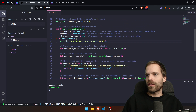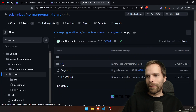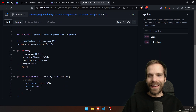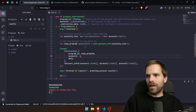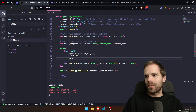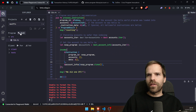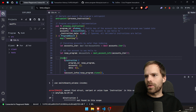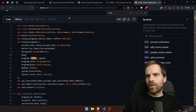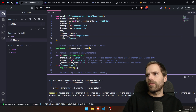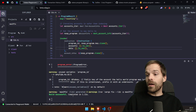In our process instruction, we don't want any log messages that cost extra compute. We do a program invoke — the best program to call is the no-op program because it does nothing and won't cost us too much compute. We set up the instruction with no accounts and no data. Build successful!